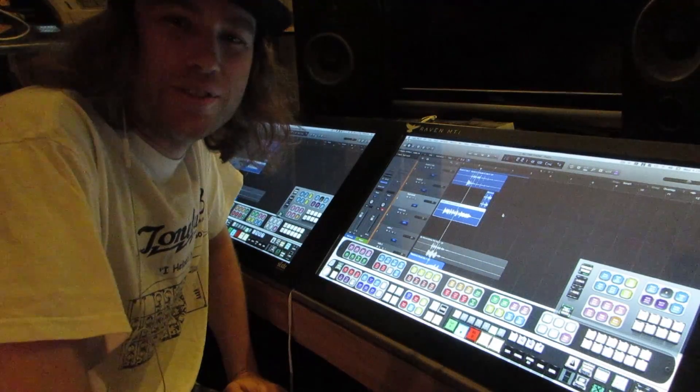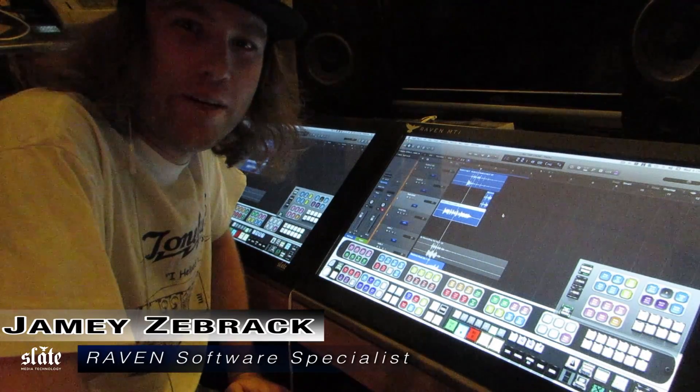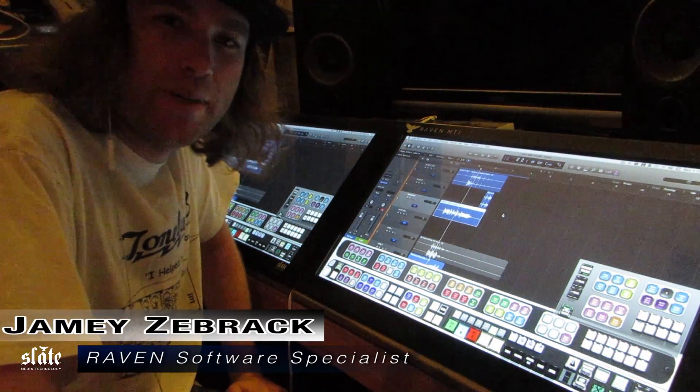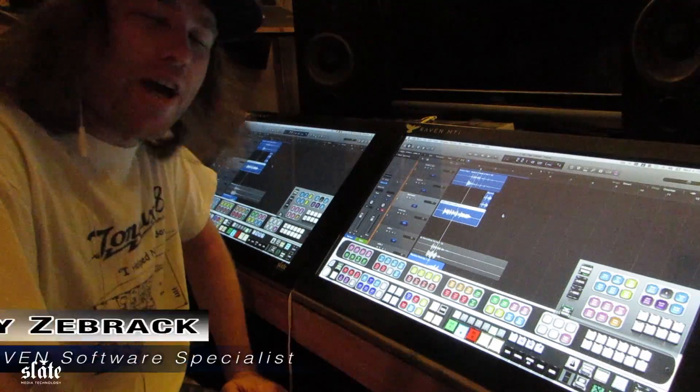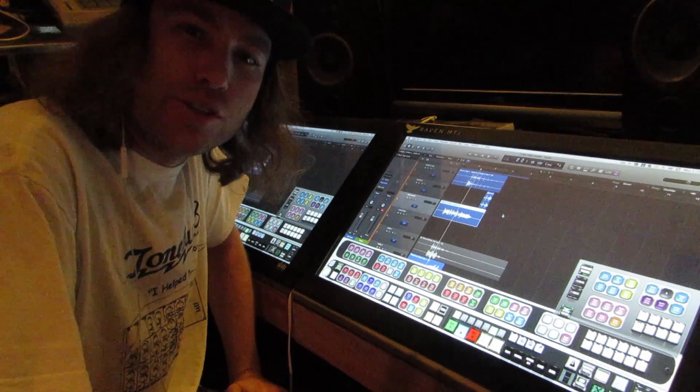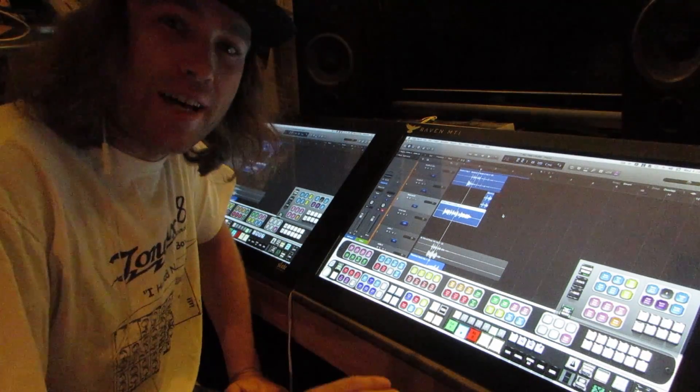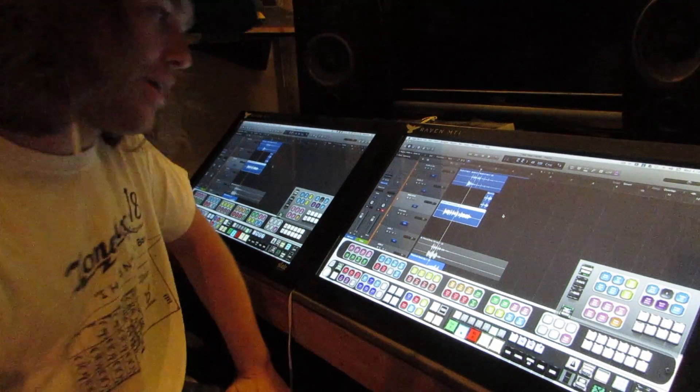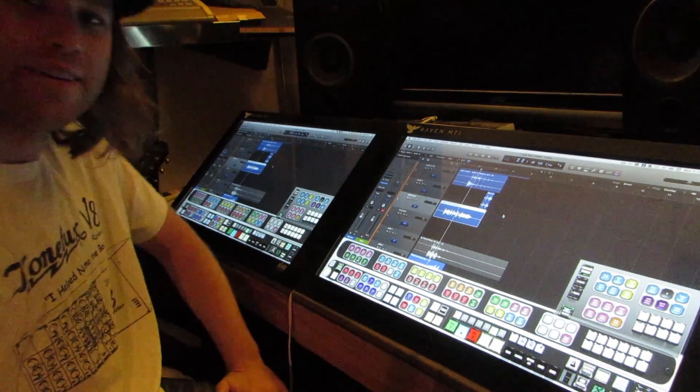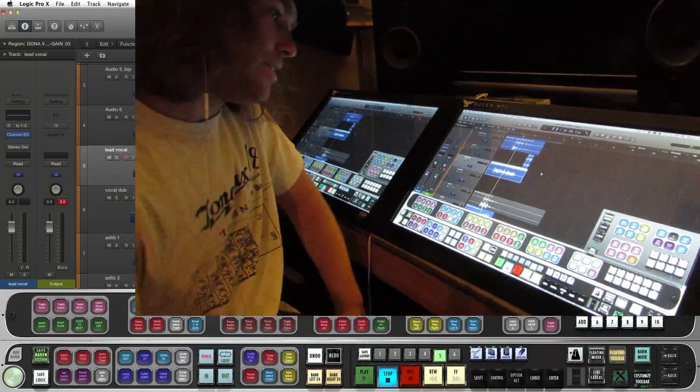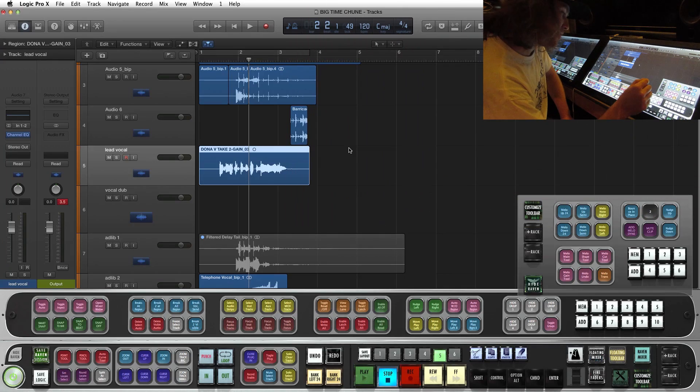Hey, what's up Slate Raven users? Jamie Z here with a quick tip. I'm going to show you how to control Melodyne with the Raven Batch Command. Check it out.